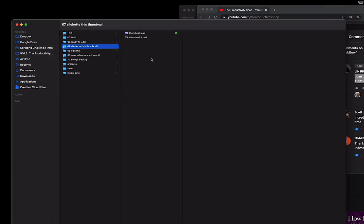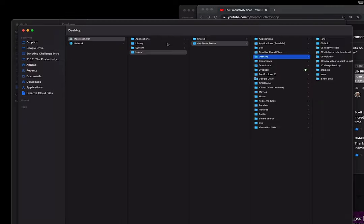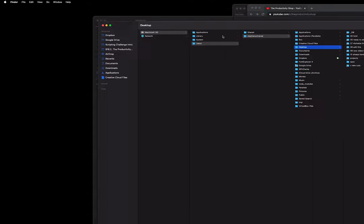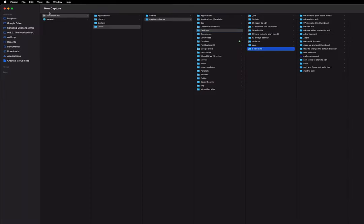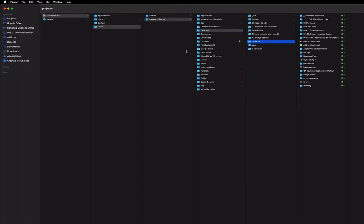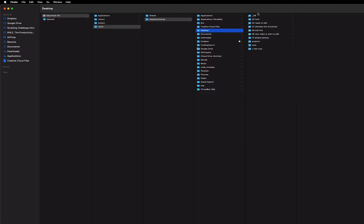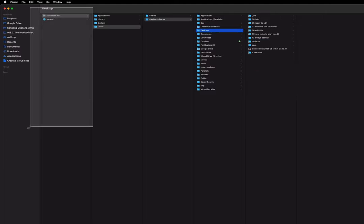Whenever I go somewhere and do shift command D, or do a new window and shift command D, it keeps the entire path. I can't have this part be right here.